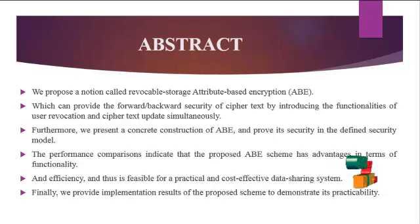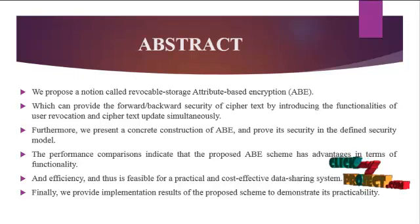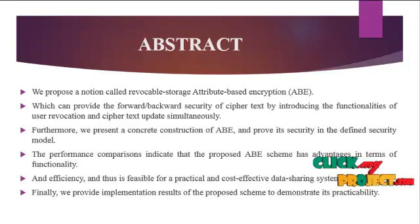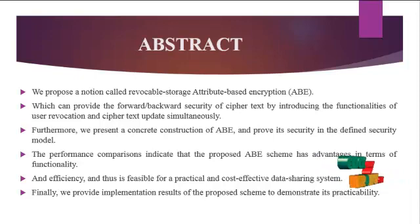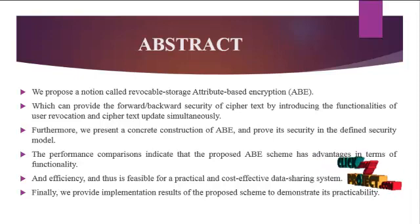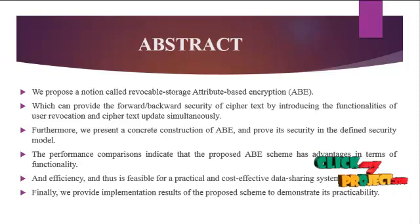Next, we are going to see about the abstract of the project. In the abstract, we propose a notation called Revocable Storage Attribute-Based Encryption, ABE.